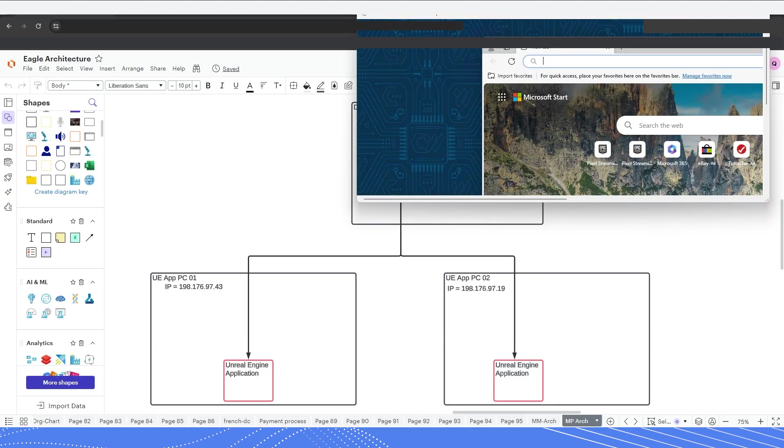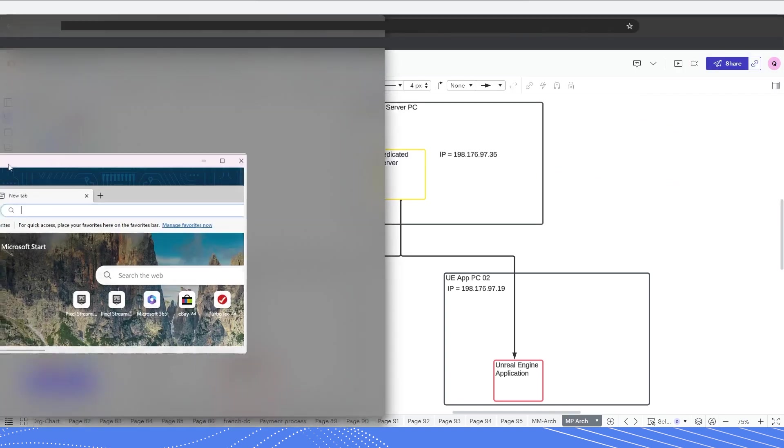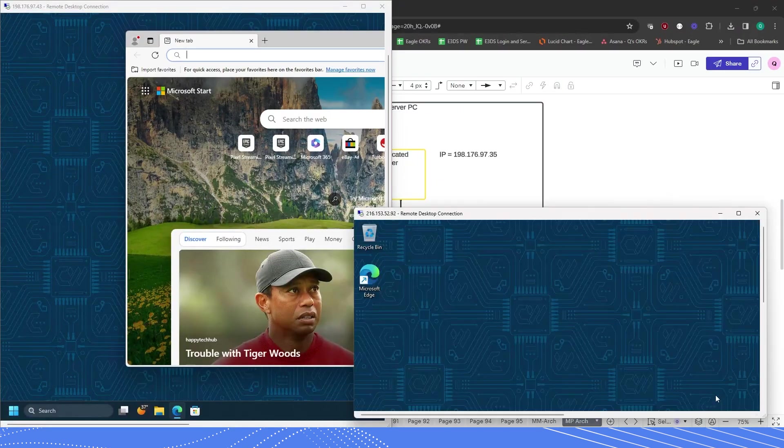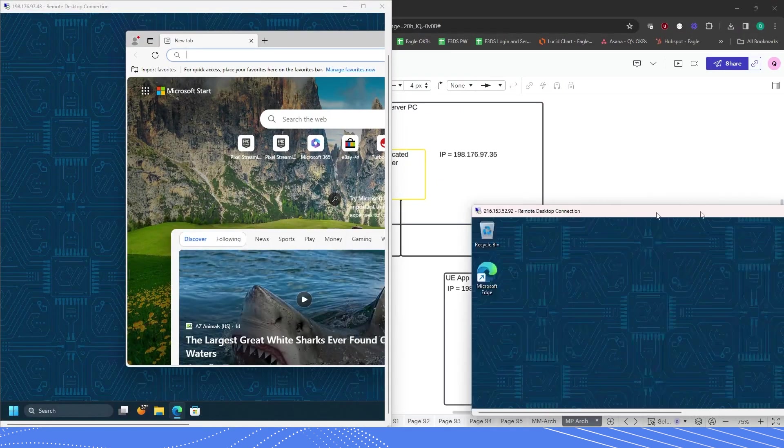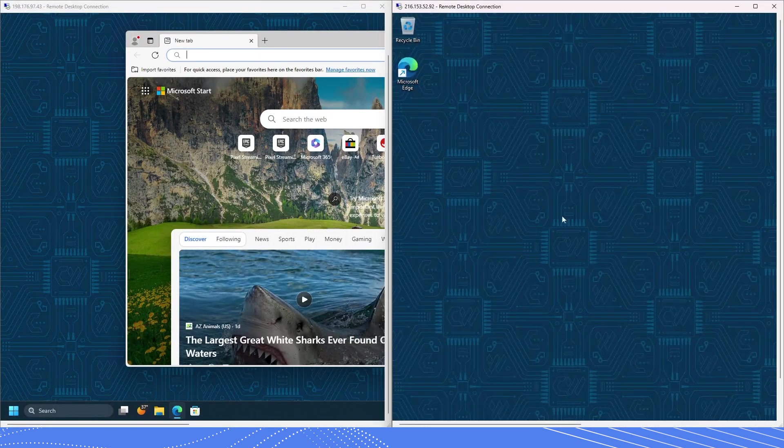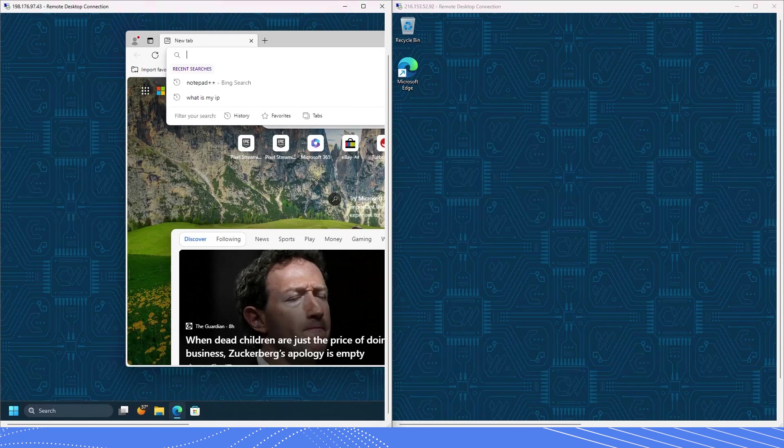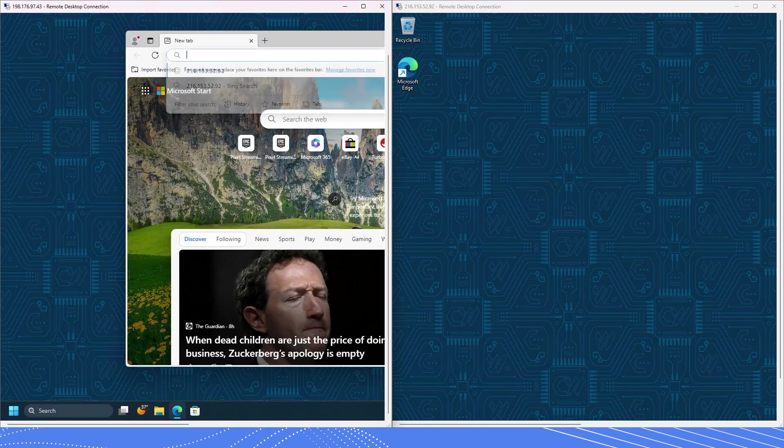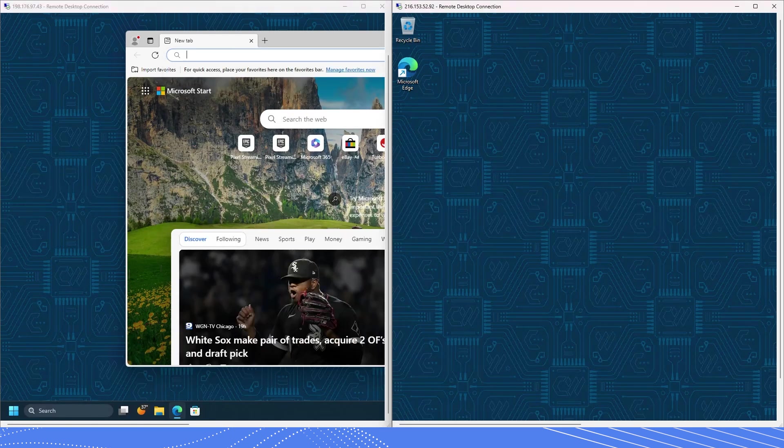Okay, so let's now go to the two PCs that we would like to run our Unreal Engine application on and let's also download the same package onto those PCs.